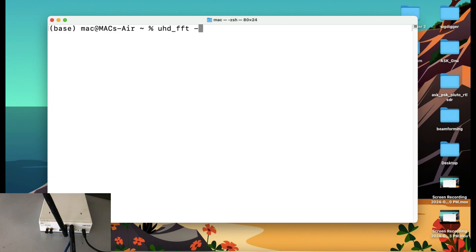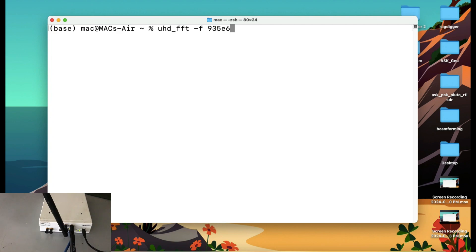Simply type in UHDFFT. Type in TAC F for frequency and type in any random frequency. Like for example, I'm going to type in 935E to the 6. Because of my daughter board, that is from 10 megahertz all the way up to 6 gigahertz. You can type in just any frequency. I'm going to type in GSM frequency and I'm going to hit enter.